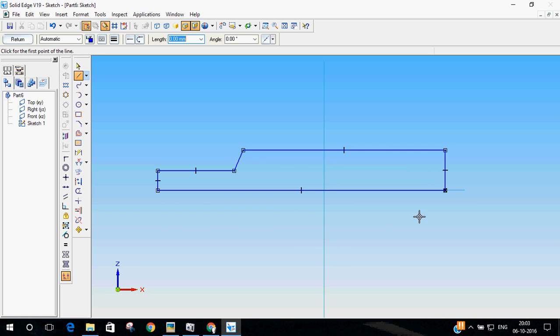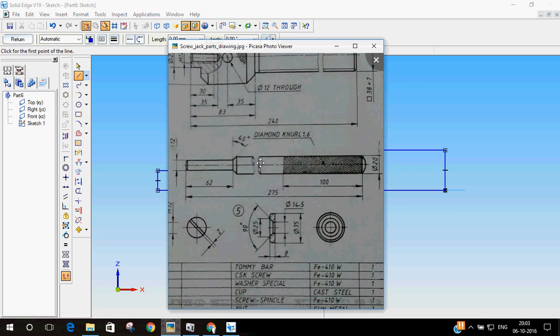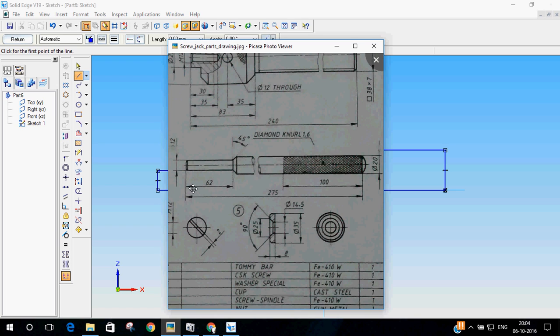Make sure the axis, the base is on the axis. Now this is our basic profile. The curve at the end, we will do that later. Now we will start dimensioning it.